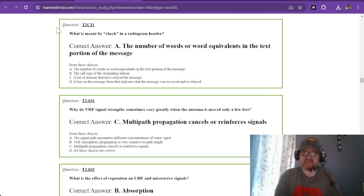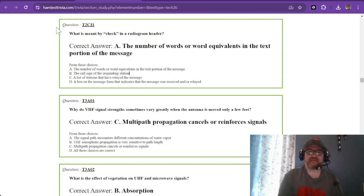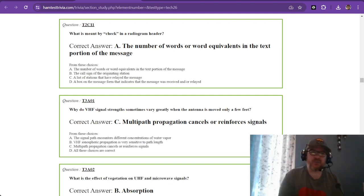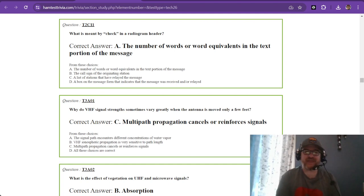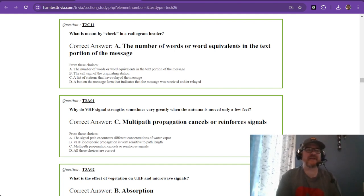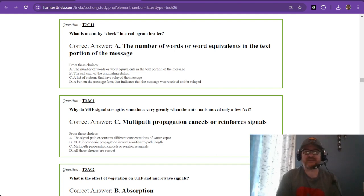So this has been the technician exam, element 2, sub-element C. Now we're going to move on to element 3 after this, and that will come out in a few days. Hey, thanks for watching. Like and subscribe if this is helping you out, and I'll keep making more. This is W1RCP Rob, 73 to you.